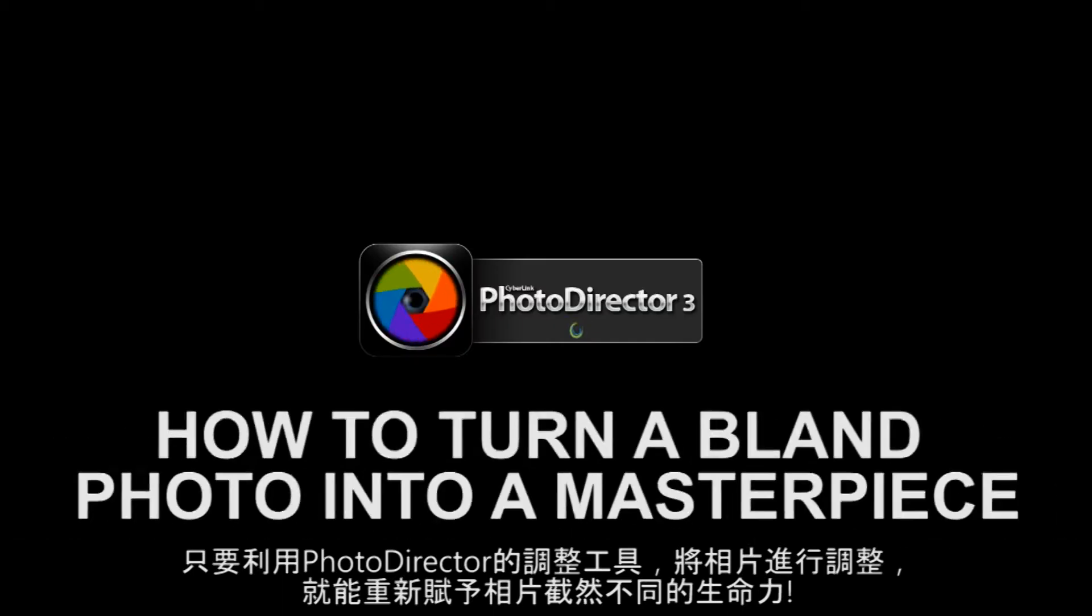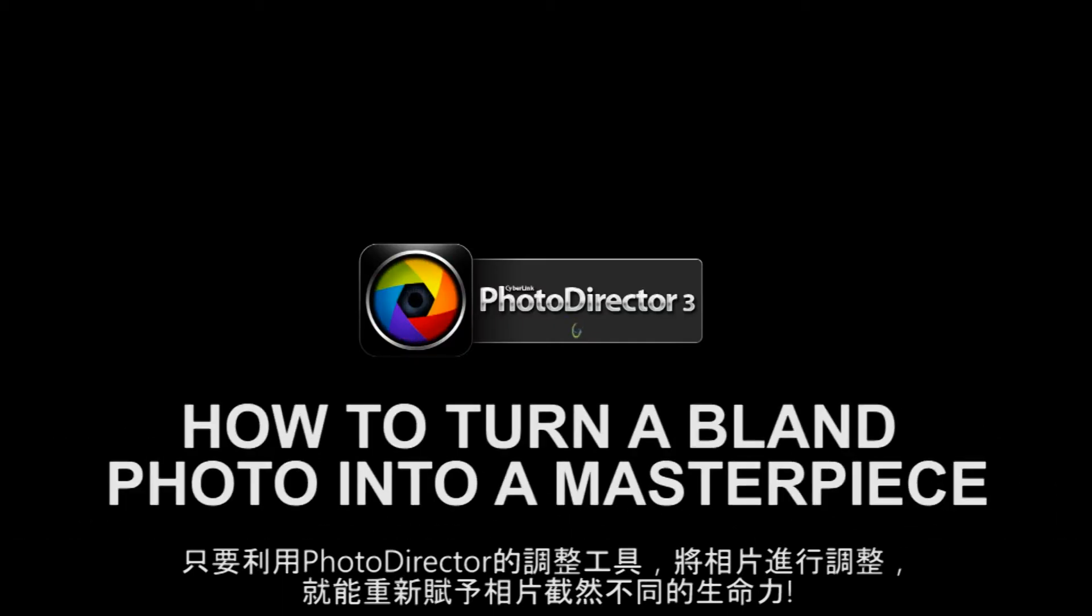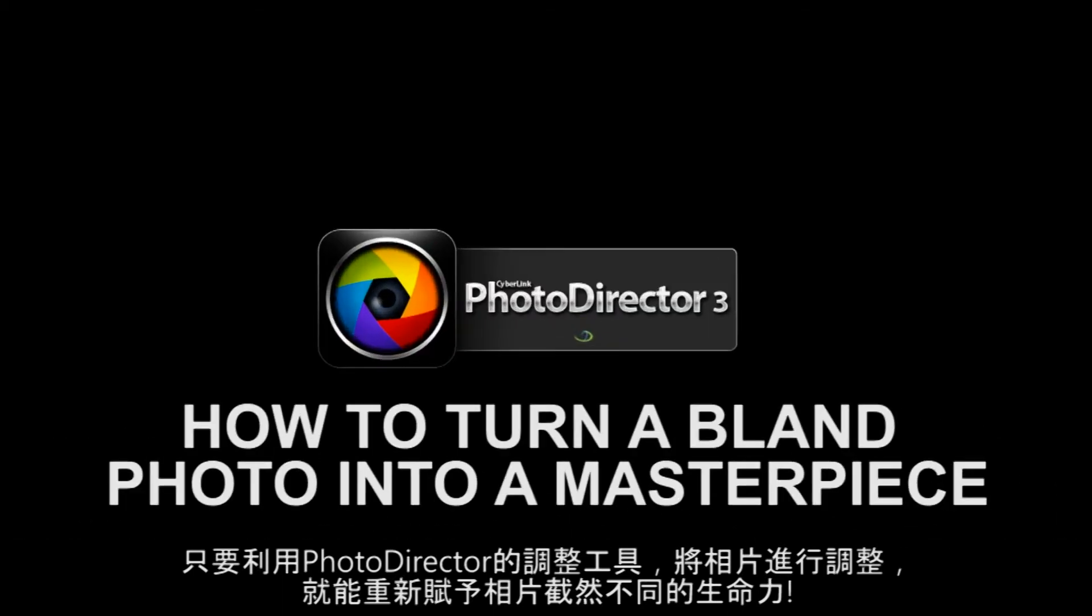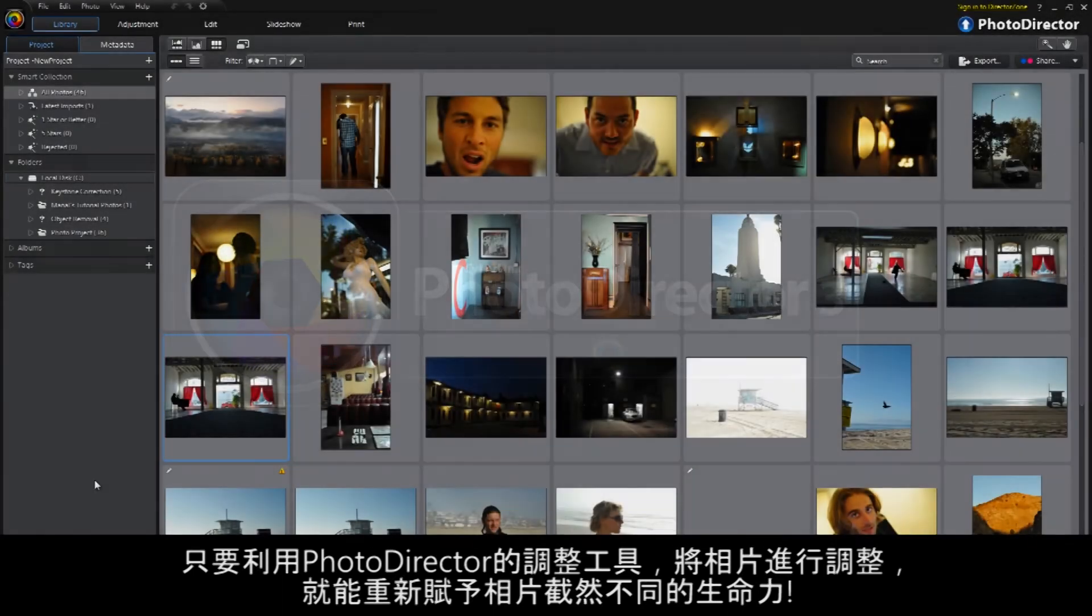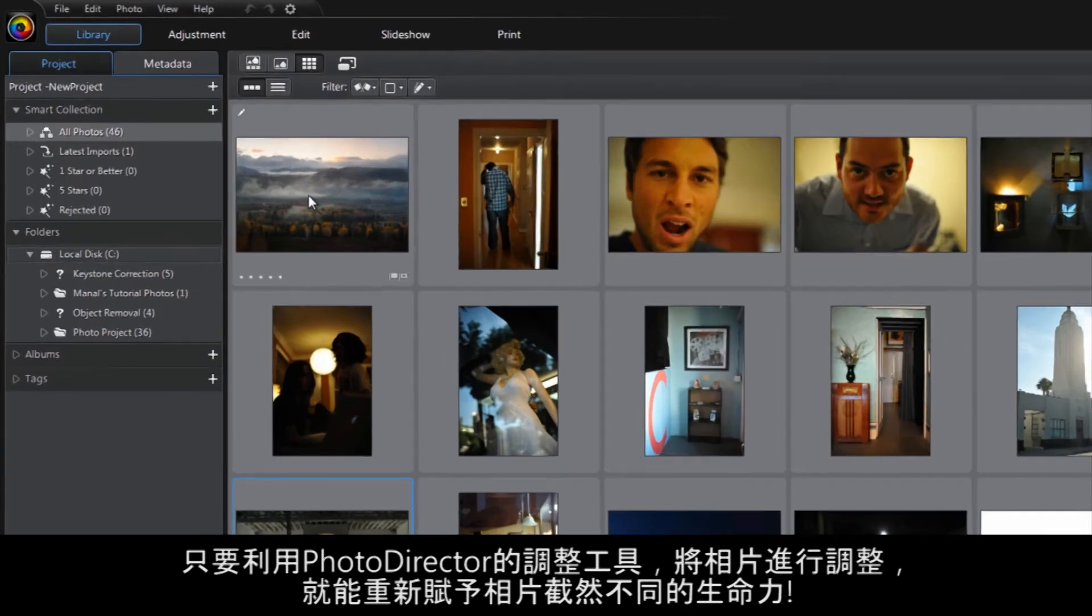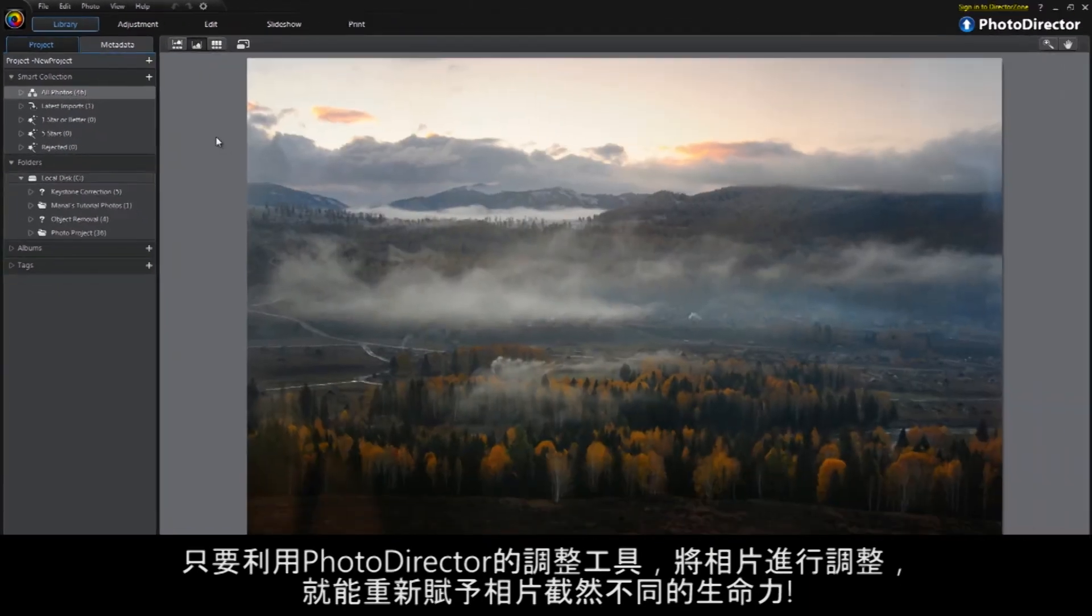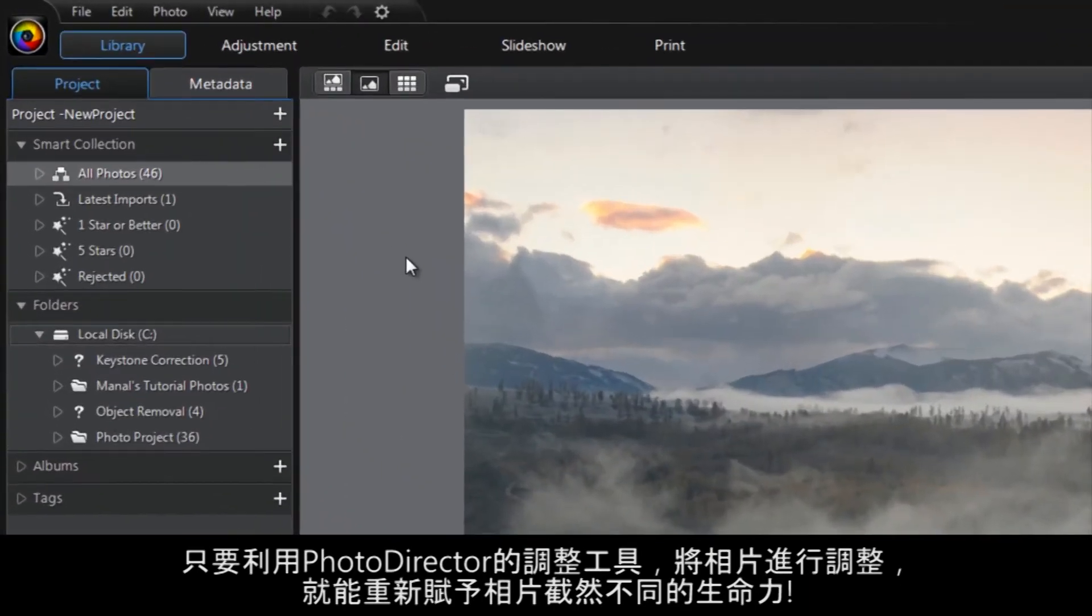Take a photo to the next level with a simple set of adjustments found in PhotoDirector, the program with the tools to inspire.